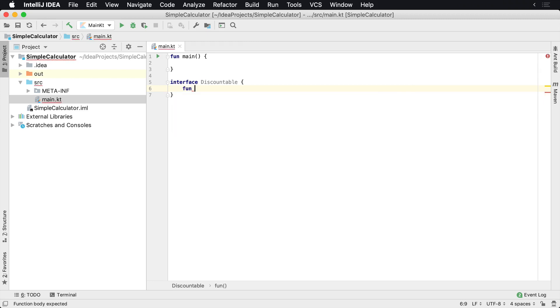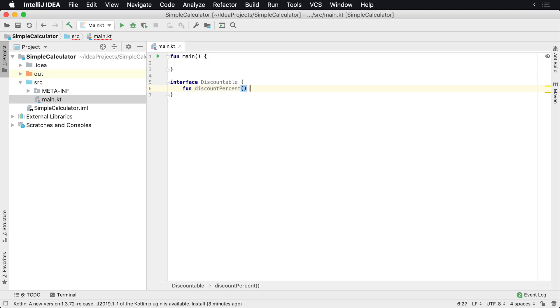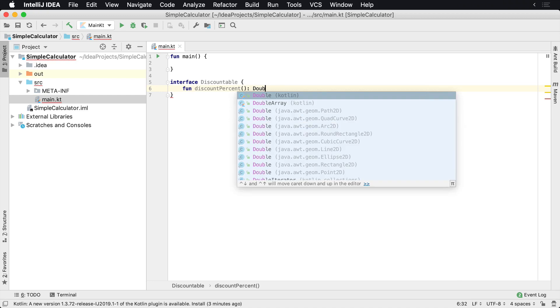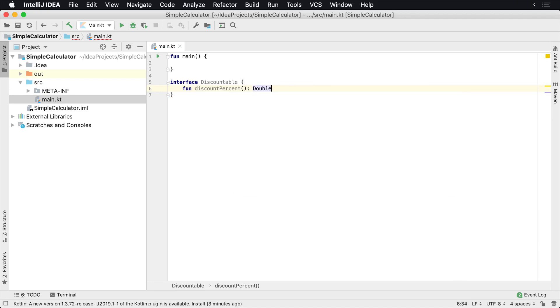And instead of there, I can declare values or, excuse me, functions that I would want the implementer to implement. So here I'm going to implement a function called discount percent, which will then return the percent amount that whatever the discounted item is going to be will be discountable.